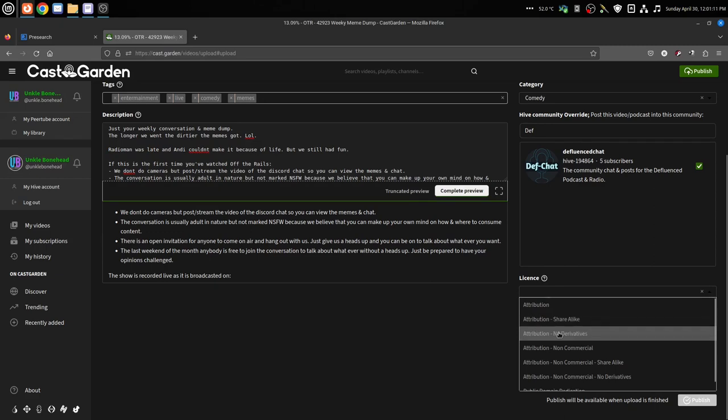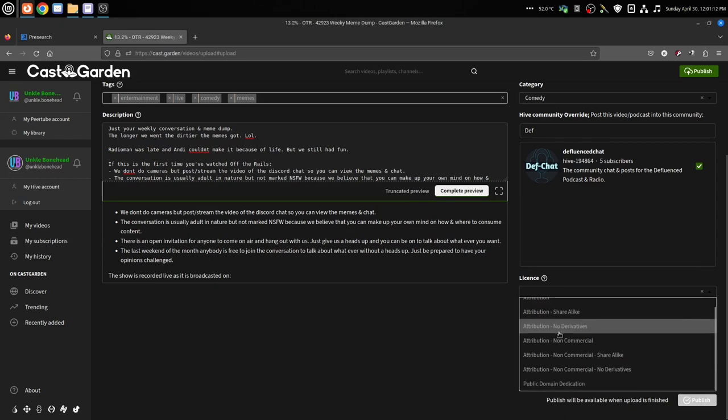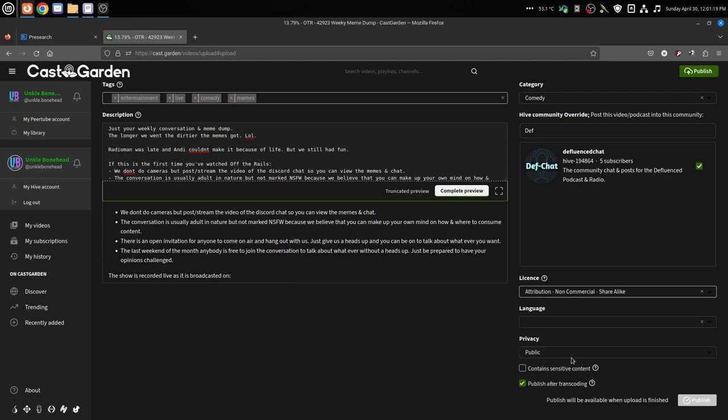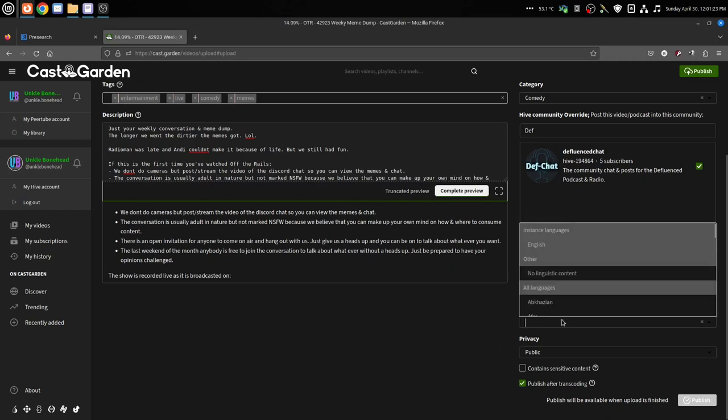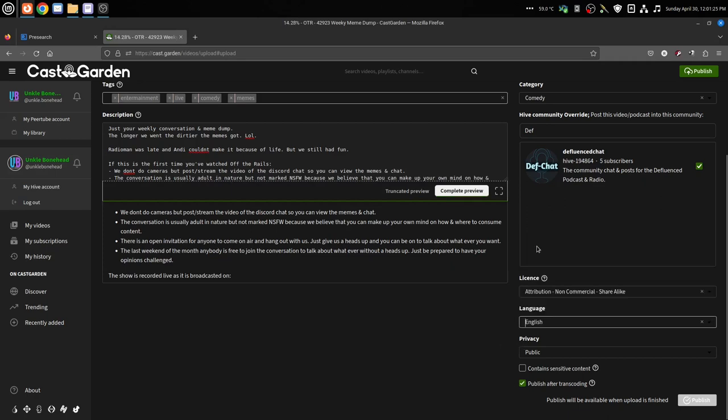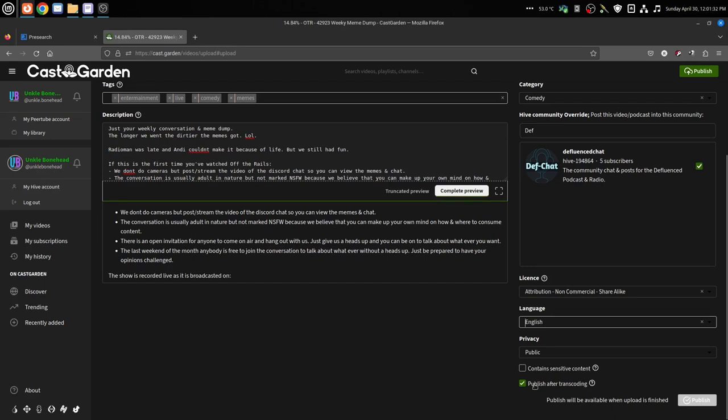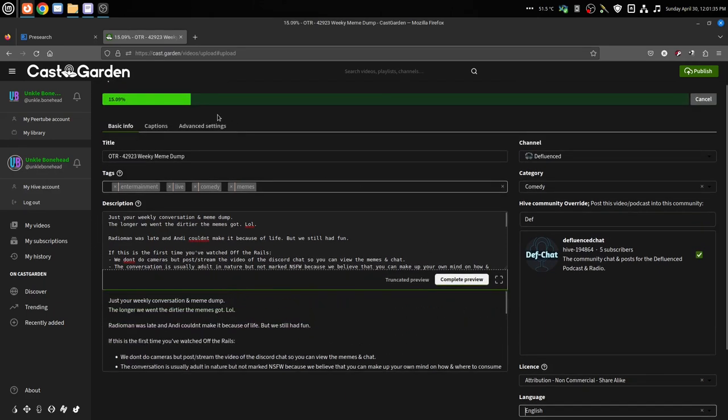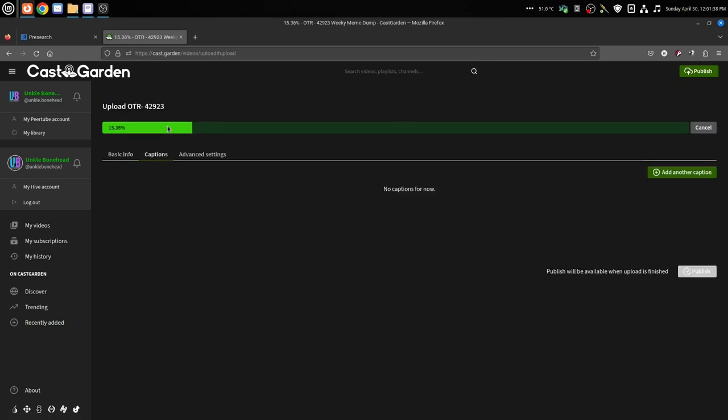And then your license, whether it's attribution - these are all like Creative Commons licenses. I usually do the non-commercial share alike because I want people to share it but it's not for any commercial purposes. I usually just go with the instance language which is English, and then Publish After Transcoding.